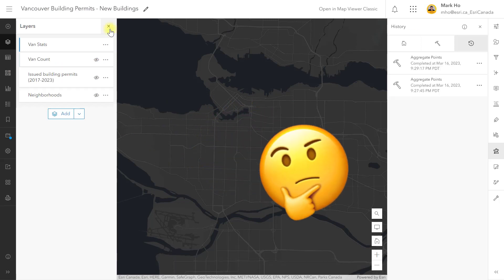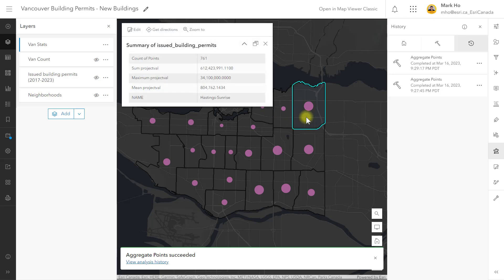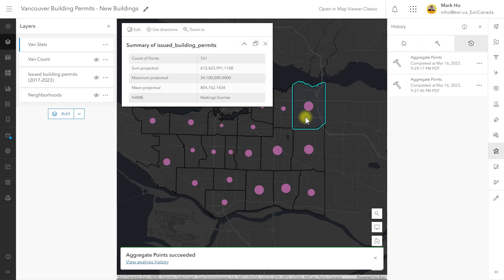The resulting layer looks the same as before, but now when you go to the pop-up you will see new fields with the sum, max, and mean for project values in the neighborhood.